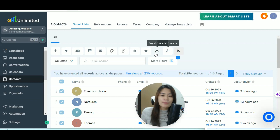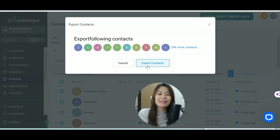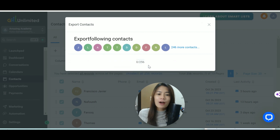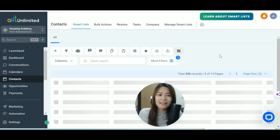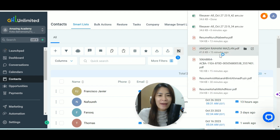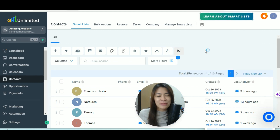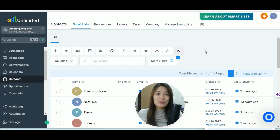Exporting contacts in GoHighLevel is super easy — just follow this tutorial. If you're enjoying this GoHighLevel tutorial and it's helping you, feel free to comment down below so that more people are able to benefit from it.